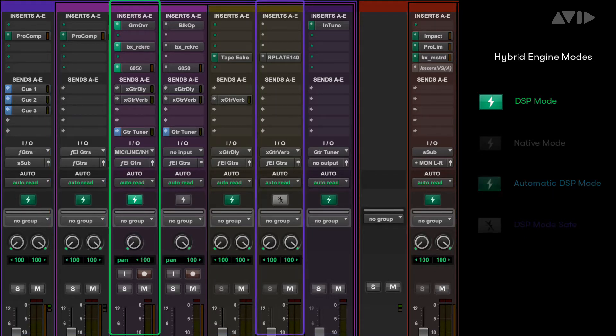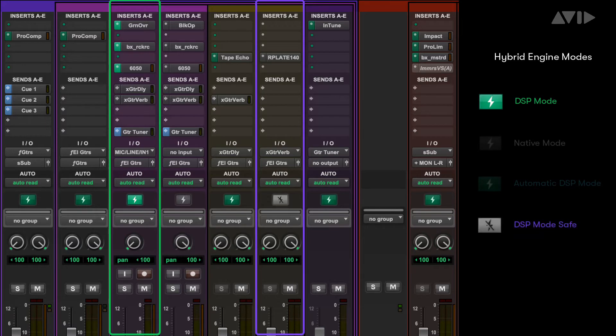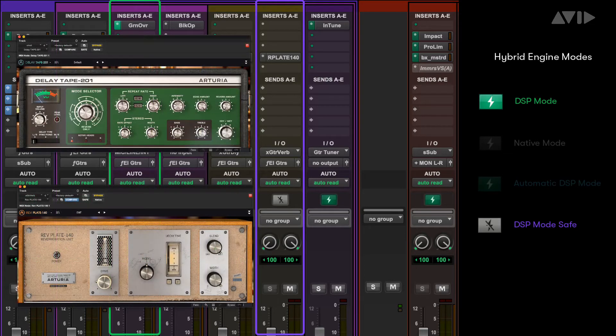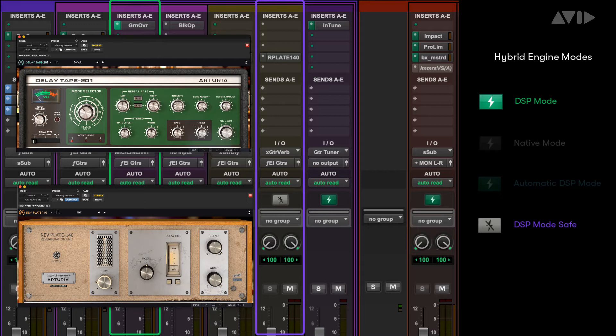Or you can place that track into DSP mode safe, allowing it to stay in the native domain but still be part of the processing chain. This works well for delay and reverb based effects returns, as this will just add a bit of pre-delay to the auxiliary track's monitor path.